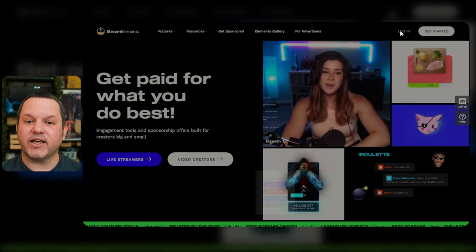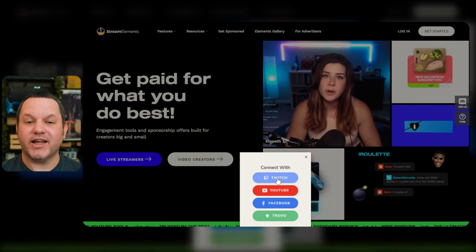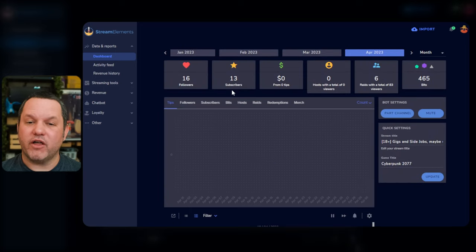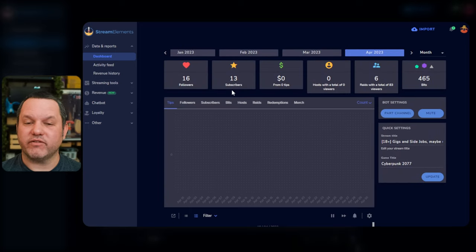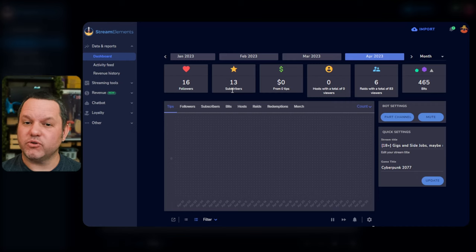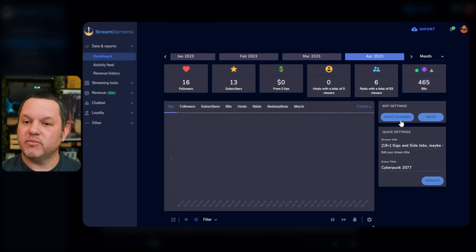It should do the normal authorization flow that you're used to with these kind of things and land you right on your dashboard. You can use StreamElements with YouTube, Trovo, or Facebook Gaming as well, but this video is just going to focus on using it with Twitch.